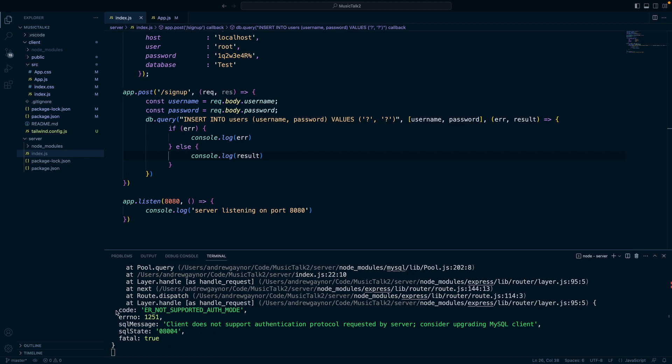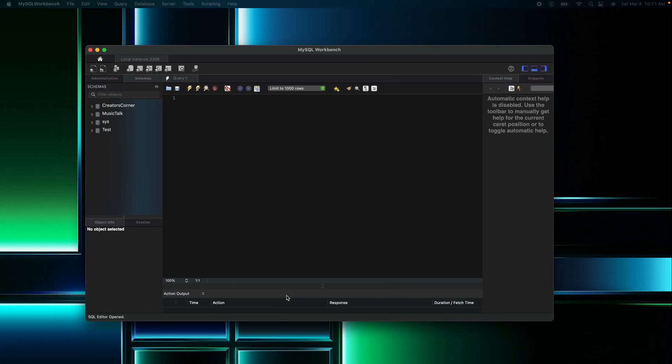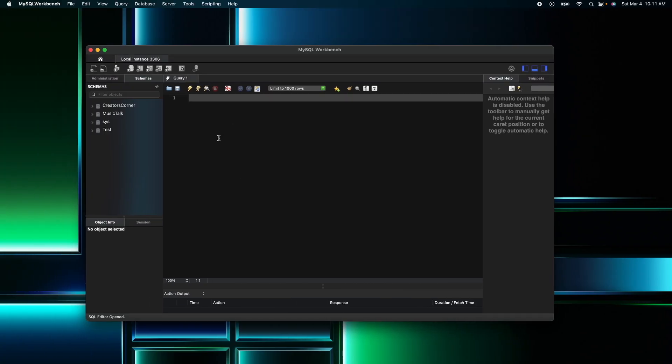If you're seeing this error 'error not supported auth mode' when trying to send a query to your database, you can go into Workbench here, into the Query 1 tab, and paste this in, which I will put in the description. Then you can change the password here to your password.